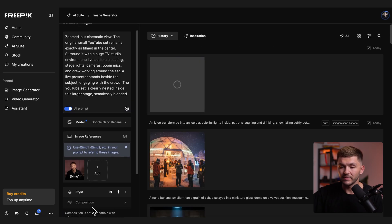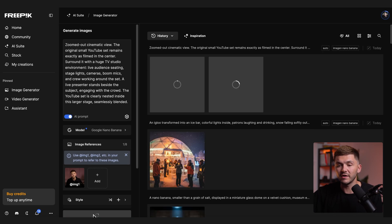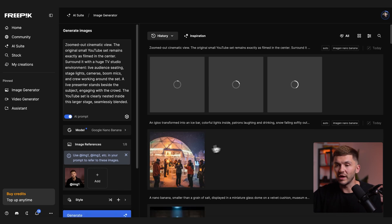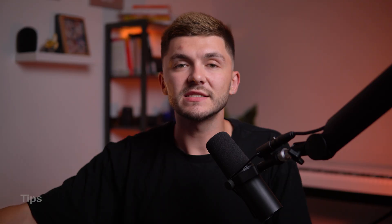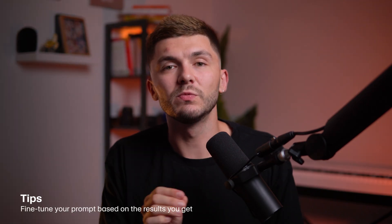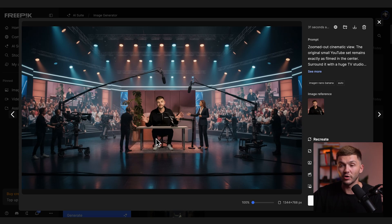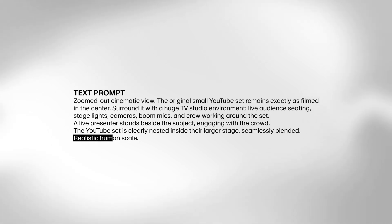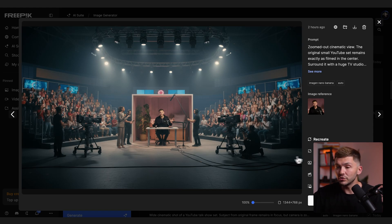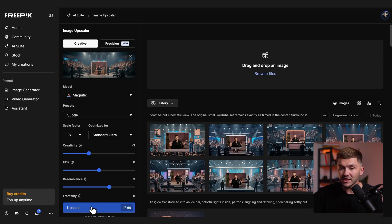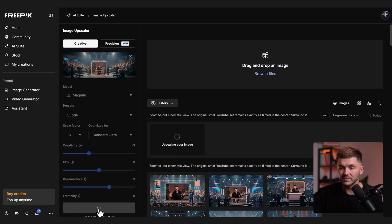I paste my prompt and click generate. With FreePic I like to click generate multiple times to get a few different examples to choose from. I've got three different images to choose from, and sometimes it takes a little prompting — you need to be really specific. If something's a little off, like the proportions, you might want to add something like 'realistic human scale' to your prompt. Once you've found the image you're looking for, click upscale with these settings. Now we have the first scene that we're going to transition to.